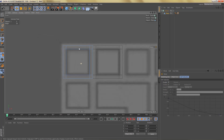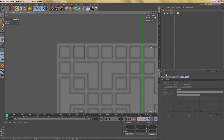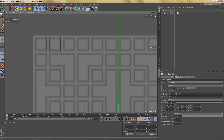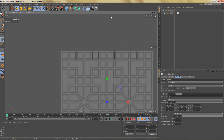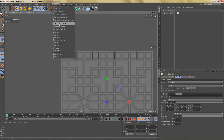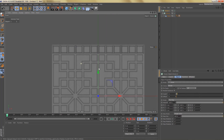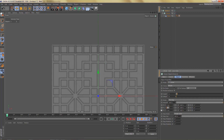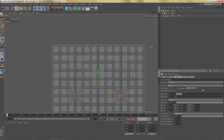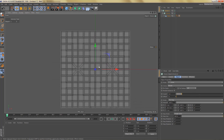Let's switch that Cloner back on. Select it — we need 12 copies. We can put this Cloner in another Cloner, and we need a distance of minus 32.5 on the Y-axis. Because this is a square pattern we're going to change the count to 12 again.